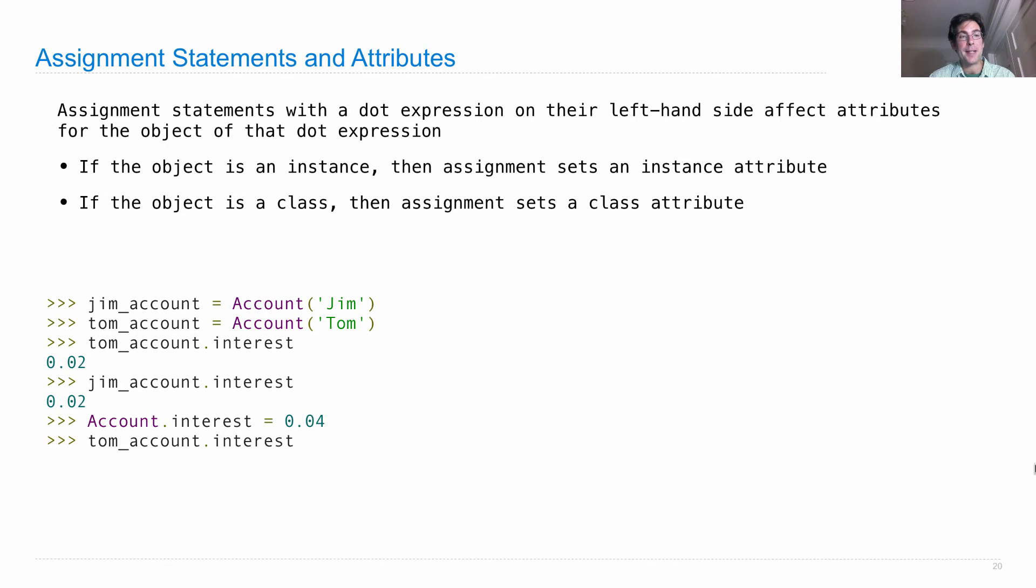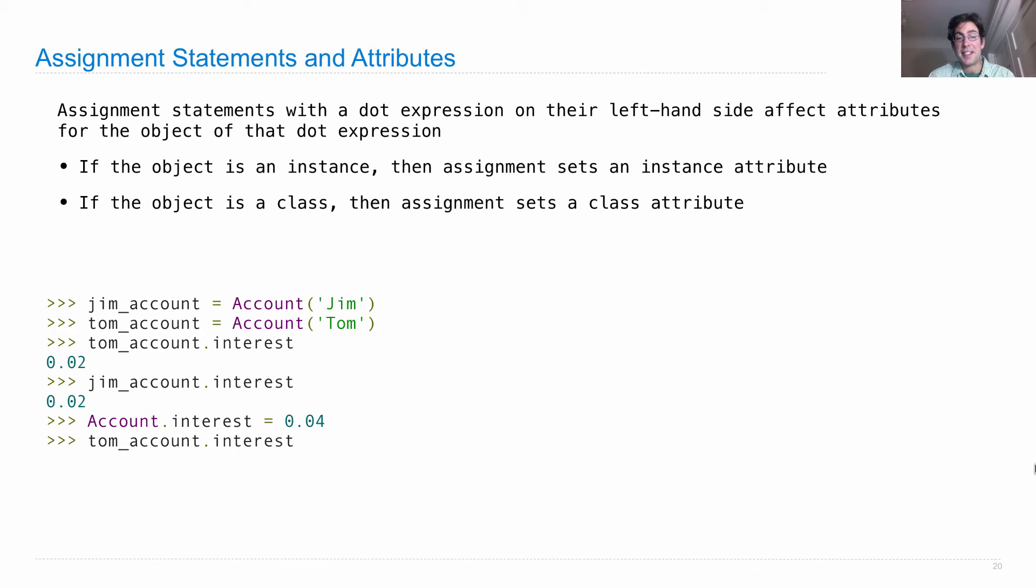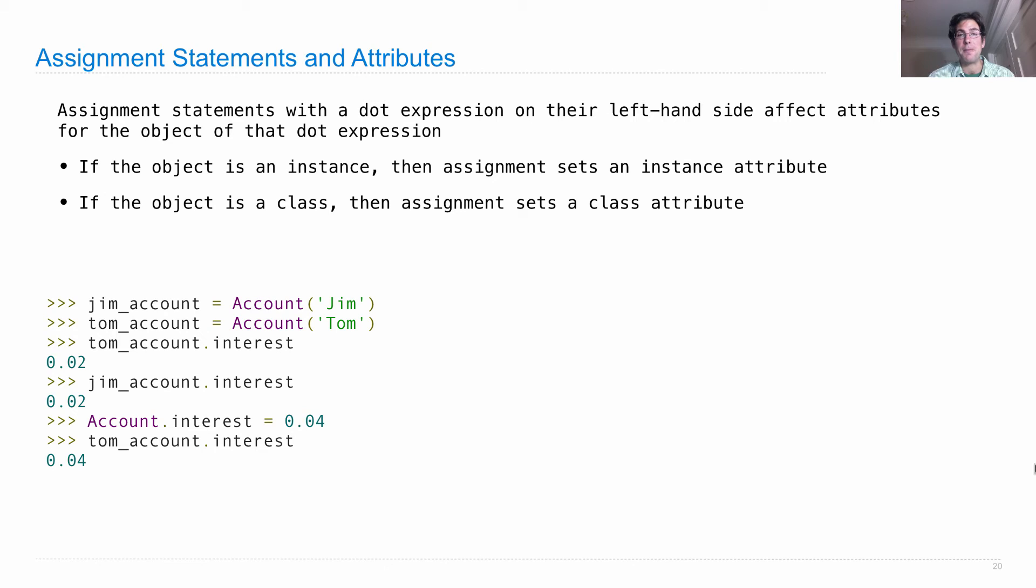Now, what happens when I look up interest on Tom account? Well, there is no interest instance attribute. So instead, we look in the class. And we just changed the class. So we'll get back that change immediately.